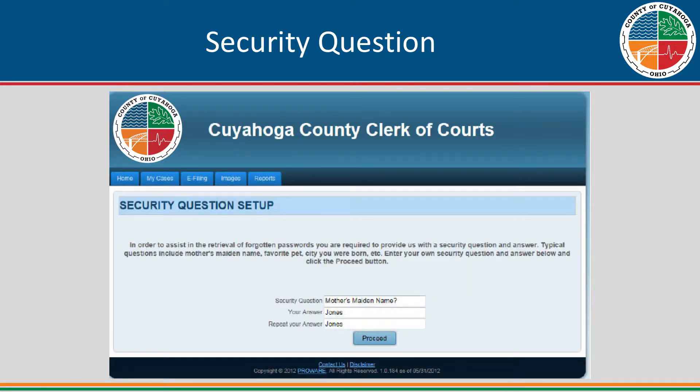If you click the reset security question button, the next time you log into the e-filing system, the user will be prompted to change the user's security question. The user can set his or her own security question and answer. Enter the question and answer, then repeat the answer and click Proceed.